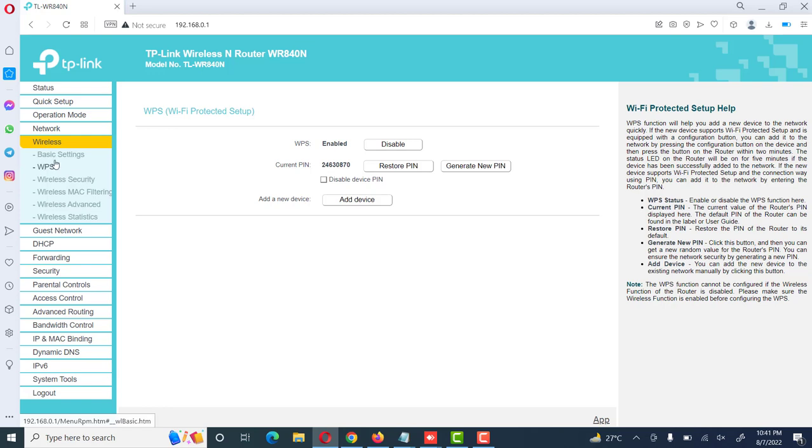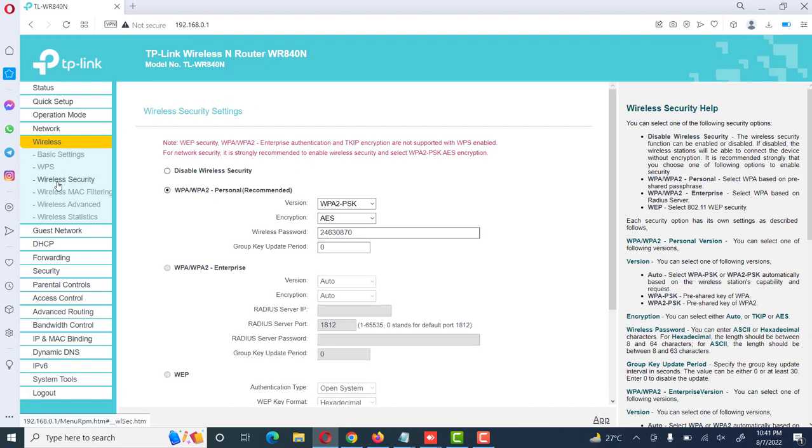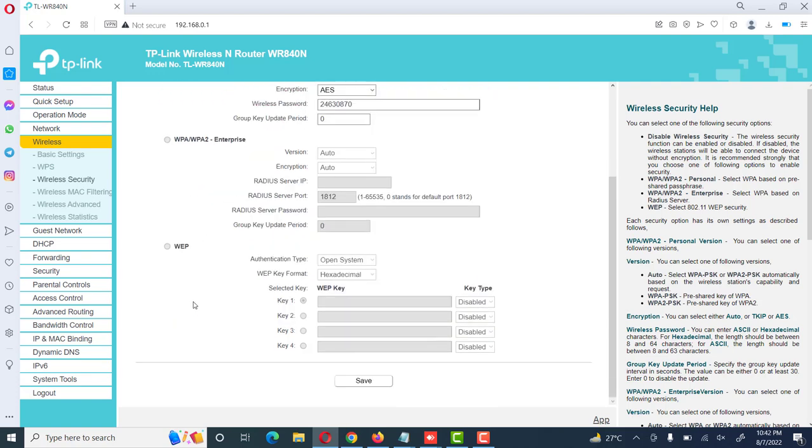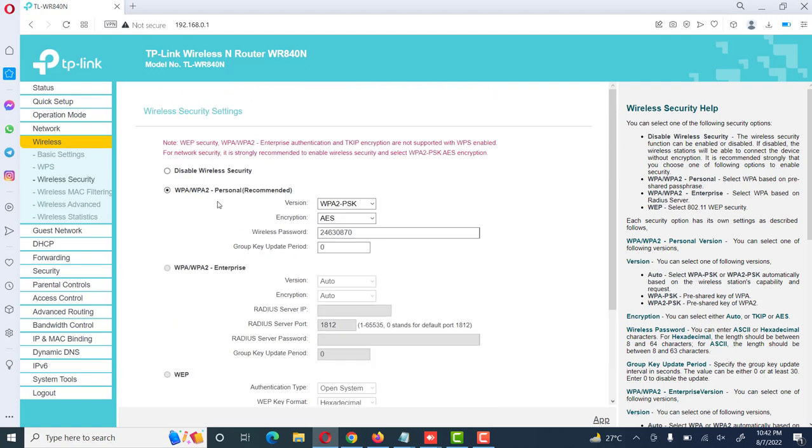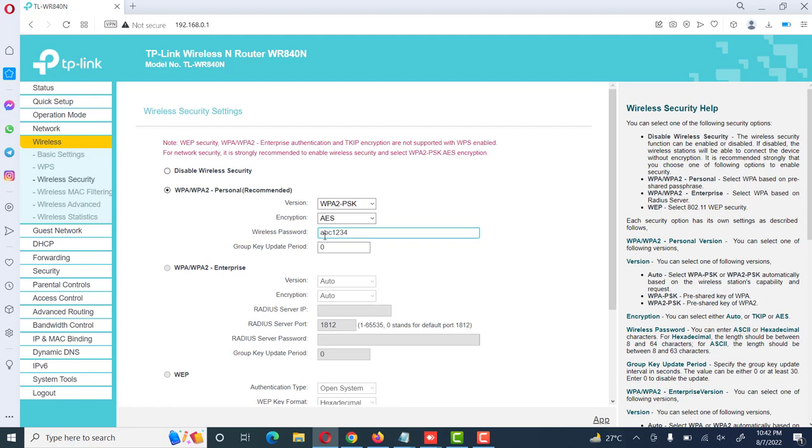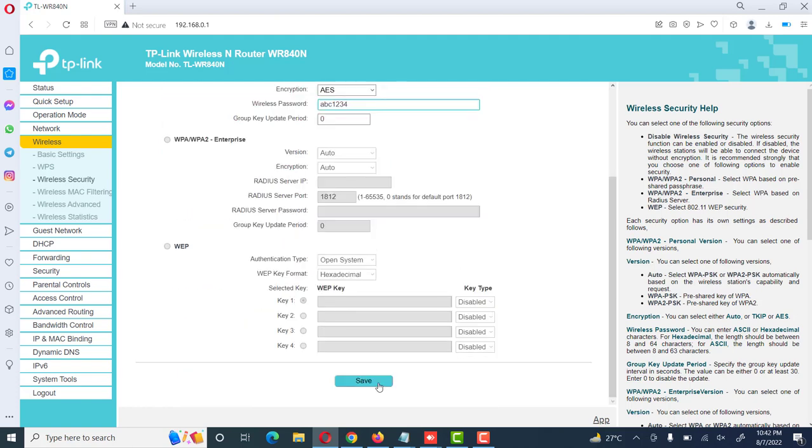Then here are different wireless security options like WPA, WPA2 personal, which is recommended. It also has WPA, WPA2 enterprise, or simply WEP. So the best option is WPA, WPA2 personal. Here we will select version WPA, WPA2. Encryption we can select auto. Wireless password we can give according to our requirement, then click on save.